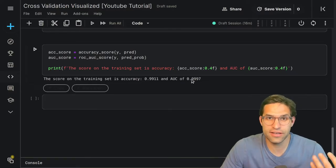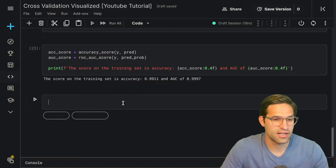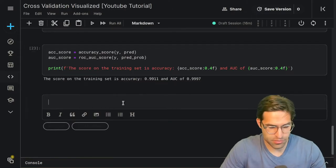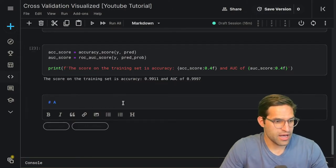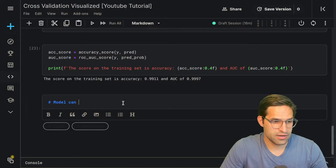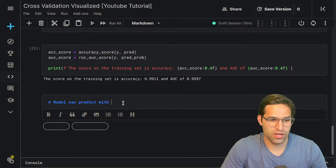This is a really good model. All right, let's publish a paper! A model that can predict with 99% accuracy — let's get this published. It's awesome!